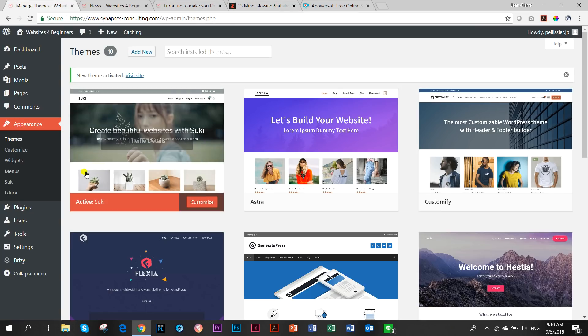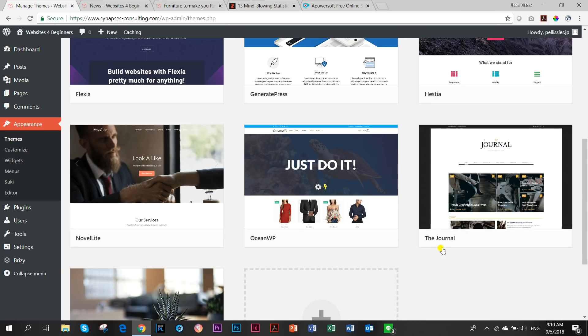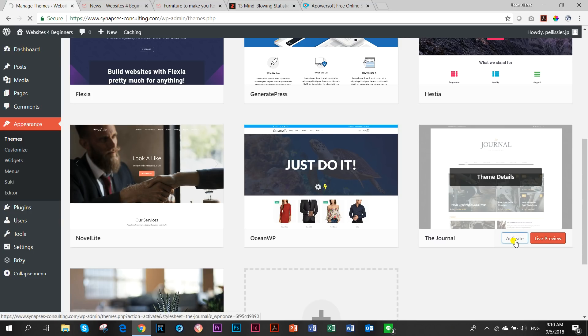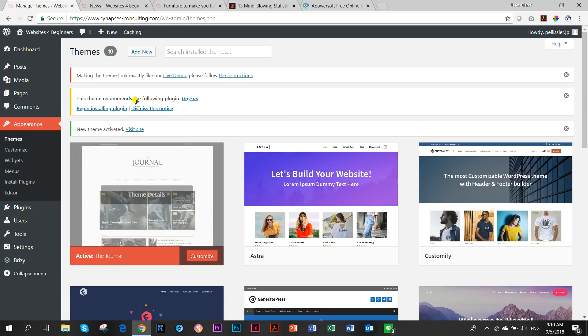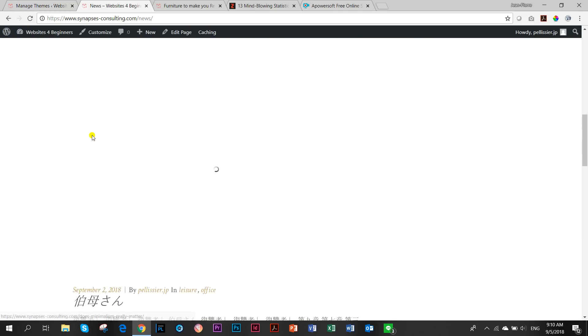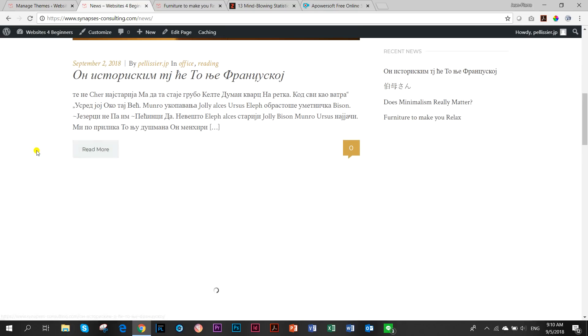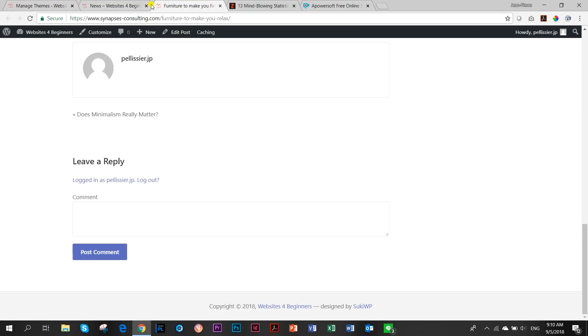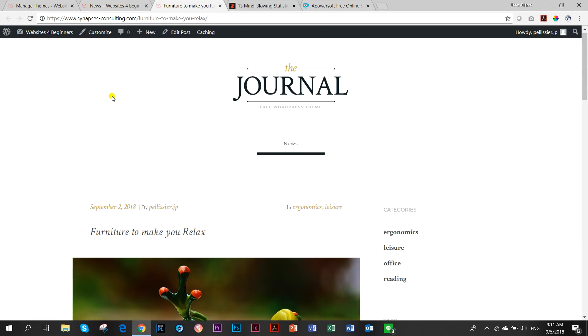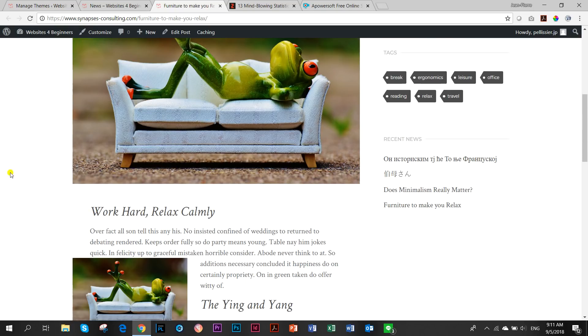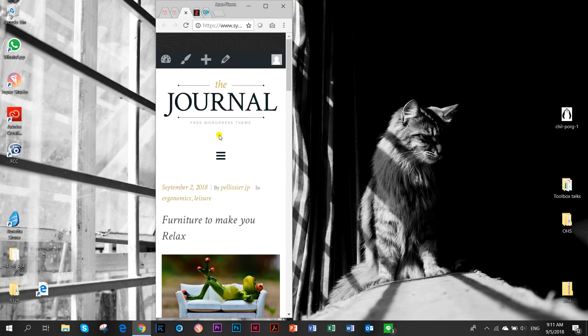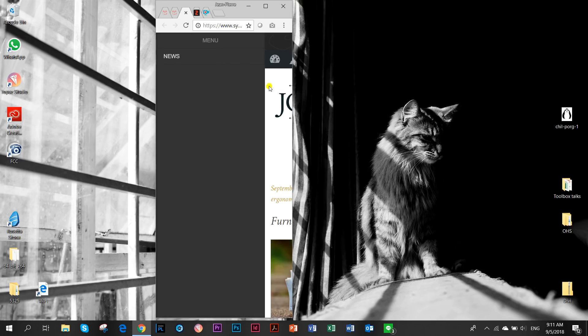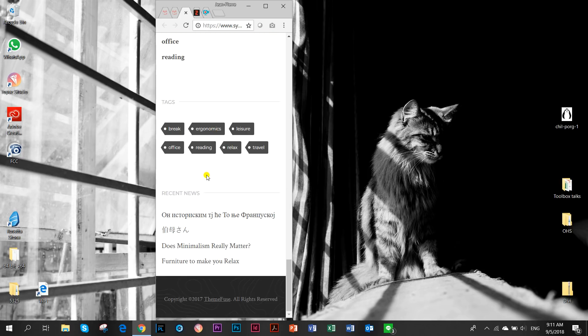And then our last one in this little test is The Journal. And The Journal is one of ThemeFuse free themes. ThemeFuse are the same guys that make Brizzy. Let's activate that. The Journal. Very, very different. I like it. Very journalistic. And then let's have a look at the single post. How does that display? Nice and clean. Very well done. With those margins there. And in mobile view, nice hamburger menu here. I'm getting hungry. And it displays very well.